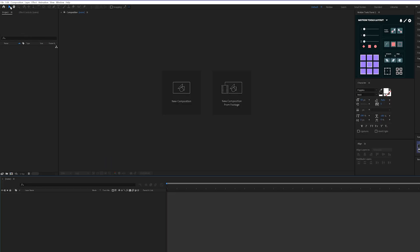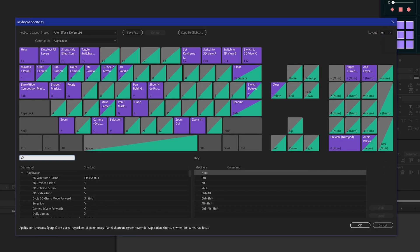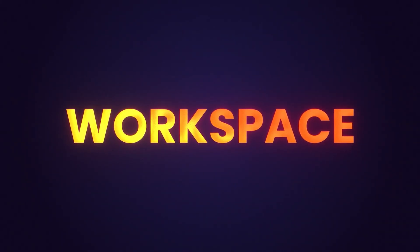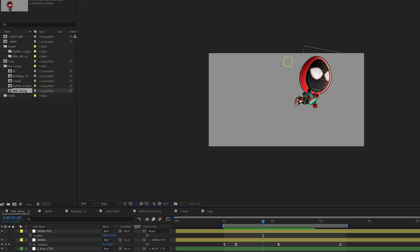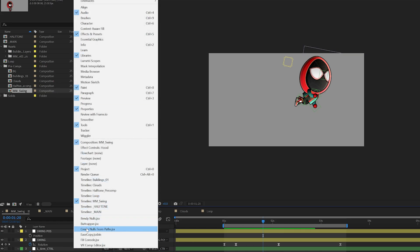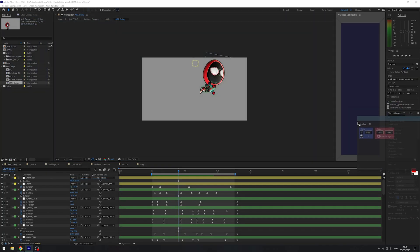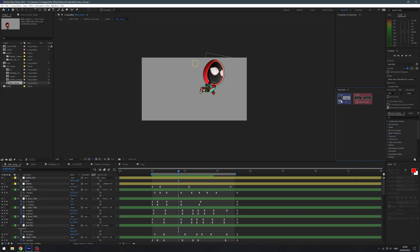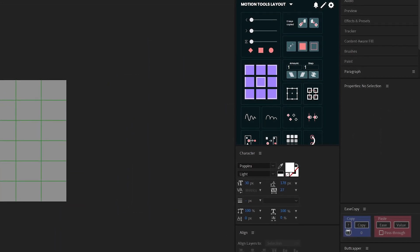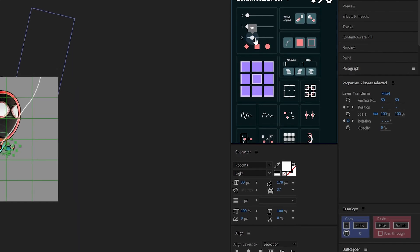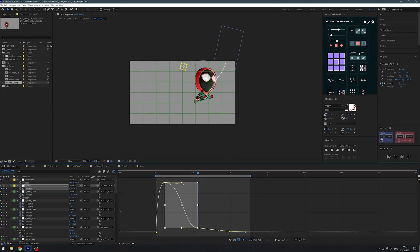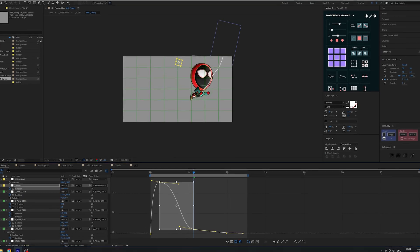If you want to learn even more shortcuts, you can go to Edit and Keyboard Shortcuts, and this will show you everything that After Effects has a shortcut for. Perfecting your workspace is something I think is often overlooked, particularly when you're starting out as a beginner. Rather than searching through your Windows tabs trying to find the plugin you're looking for, I'd highly recommend you dock your most used ones.